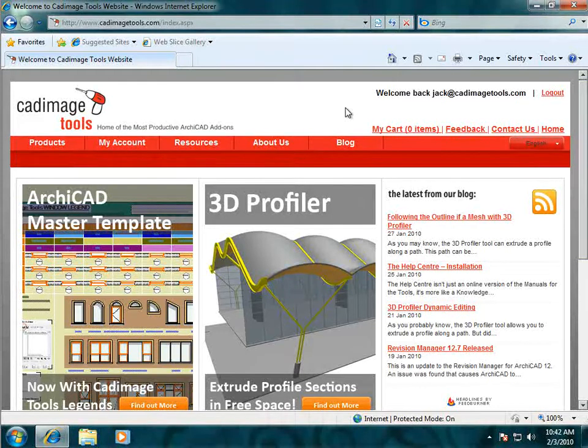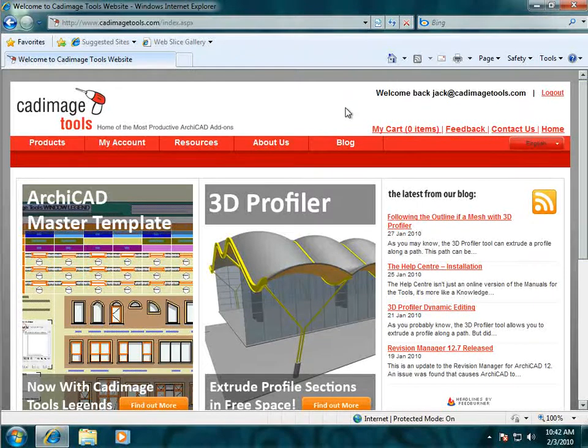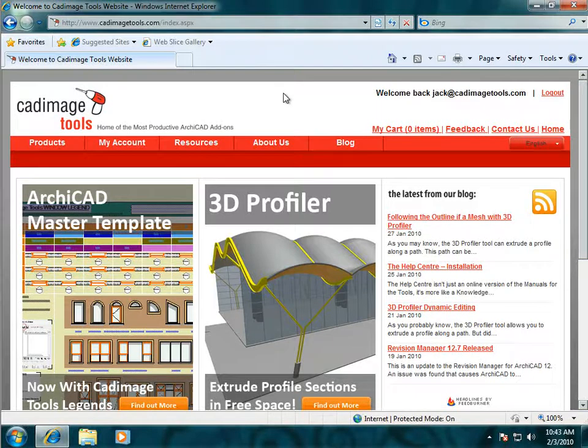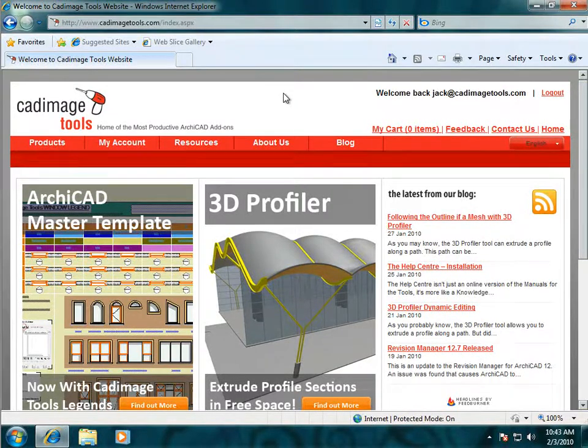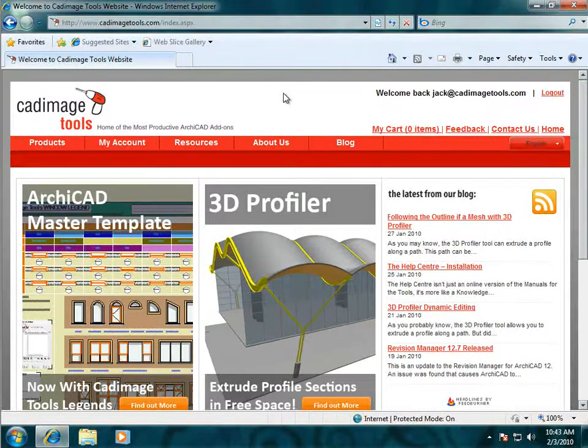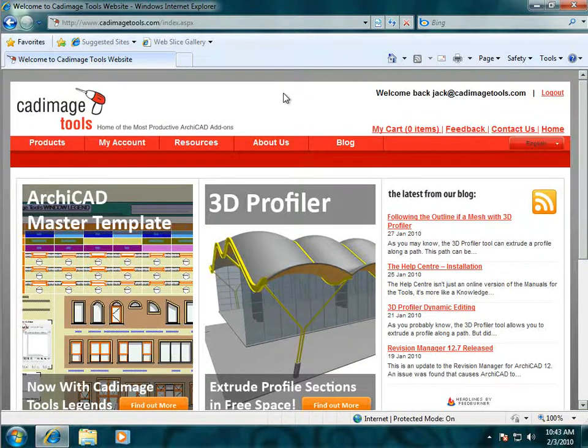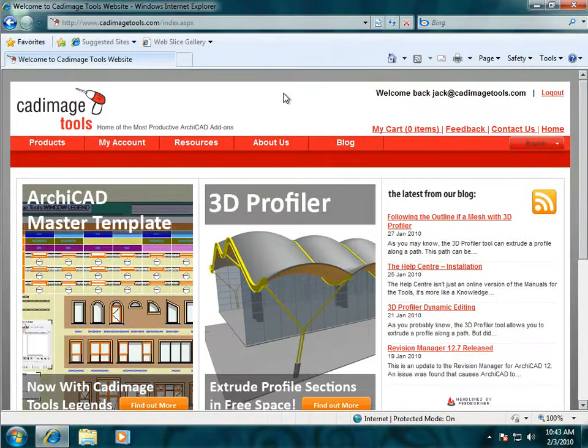In this video we're going to look at the various download options available on the Cadimage Tools website. To start with, you need to be logged in to our website. If you don't have a login already, you can get one by following the instructions in the registration section of the Help Center.